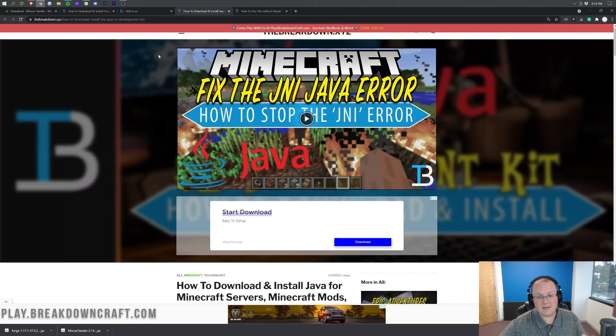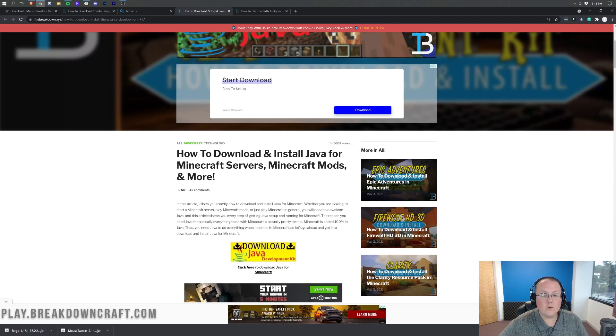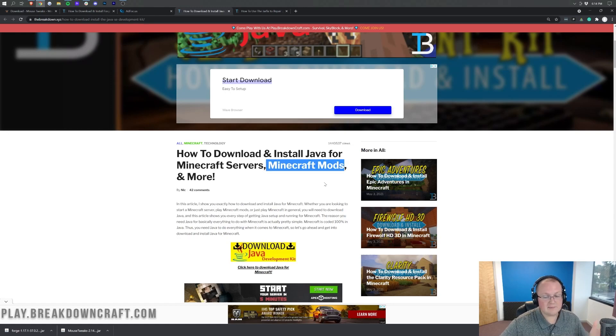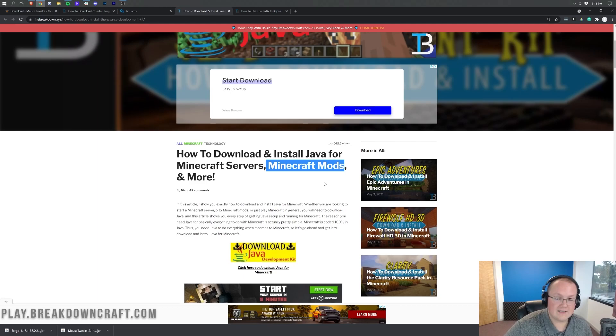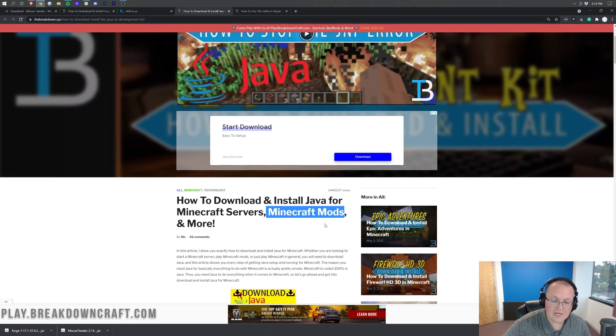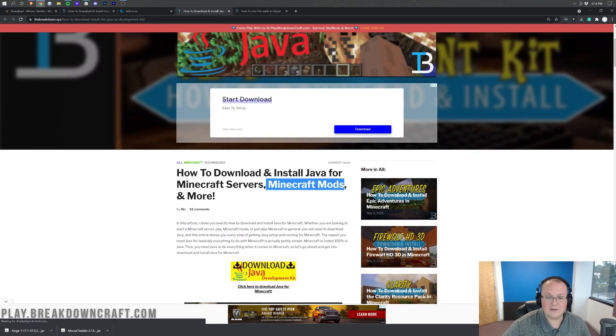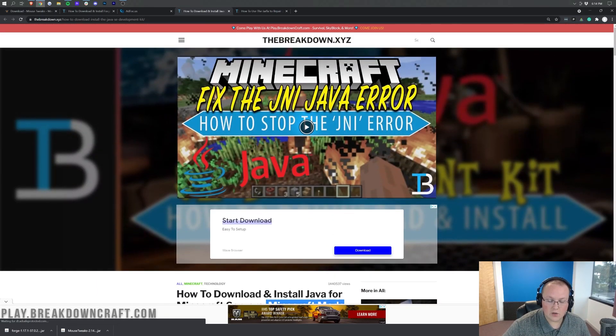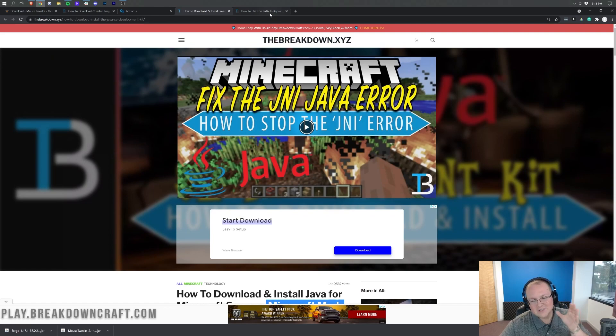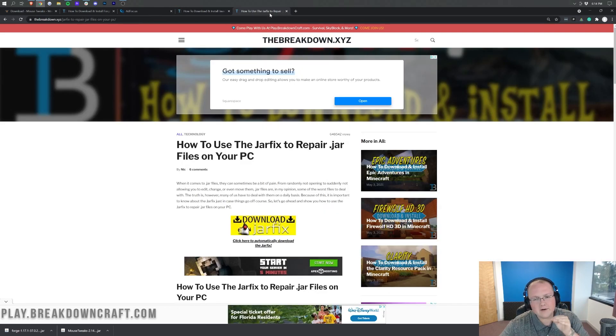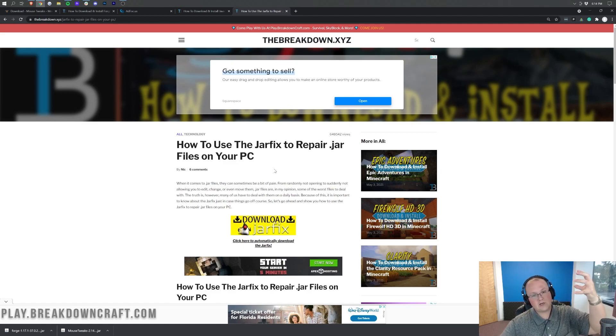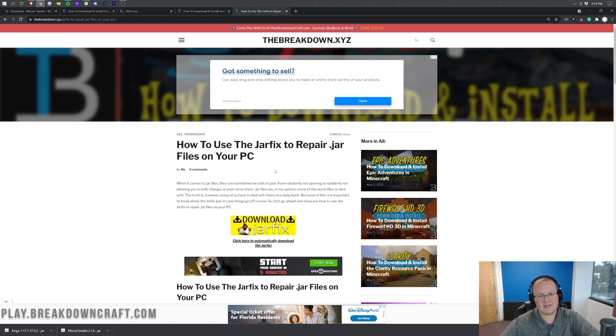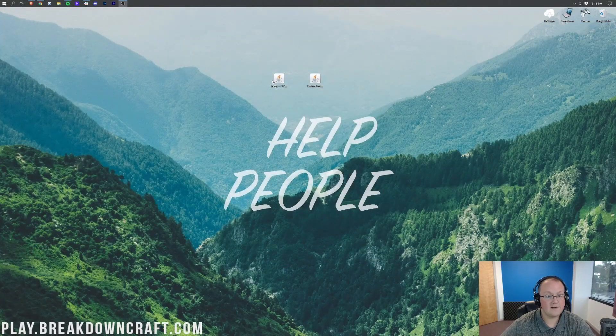Well, in that case, you want to go here in the description down below. This is how to download and install Java for Minecraft mods. Obviously, Mouse Tweaks is a Minecraft mod, so you need this version of Java, which did change for 1.17.1. So come here, download this version of Java, and you should be good to go. However, for some of you, your icons will still look weird. You'll still have issues, and if that's the case, you need to run the jar fix. It's going to take all the .jar files on your computer and link them back to Java and make them all work together happily.